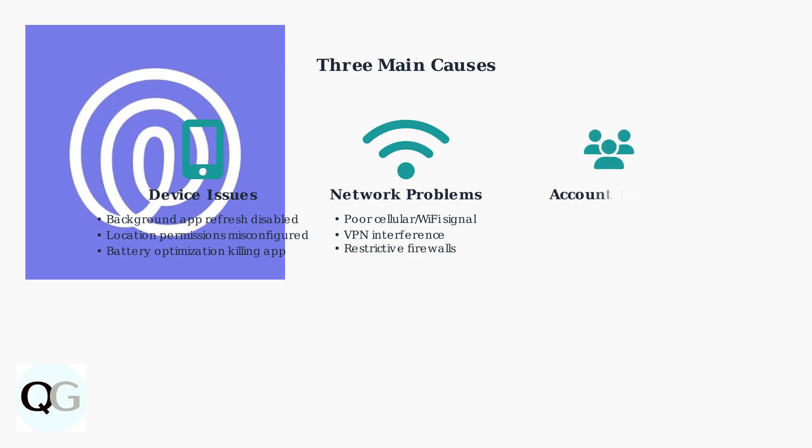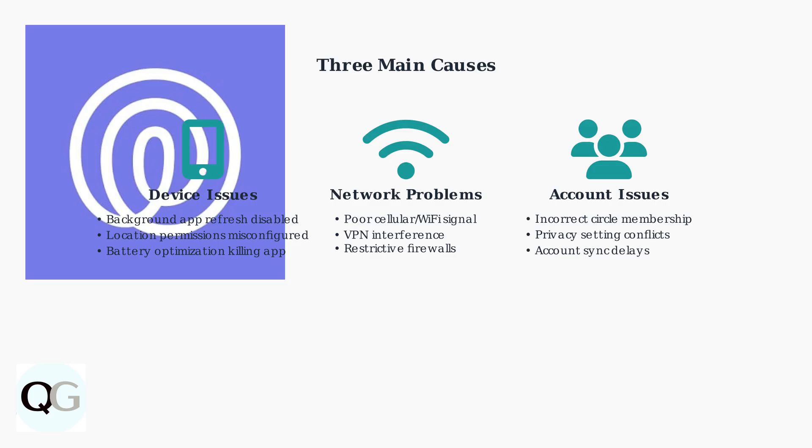The third category involves account and circle management issues. These include incorrect circle membership settings, privacy setting conflicts, or delays in account synchronization between devices.